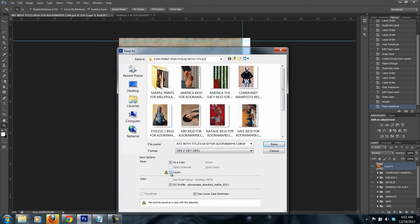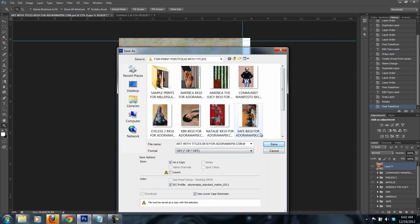Because if you keep the layers the file is going to be huge and it could go well beyond 60 megabyte limit. You make sure this is checked, the Adorama standard mat. And then you save this file for whatever naming you give it.